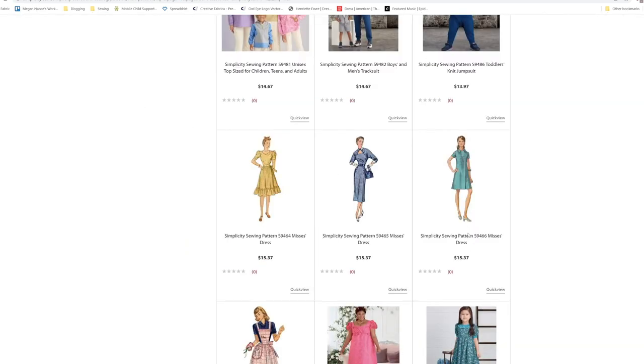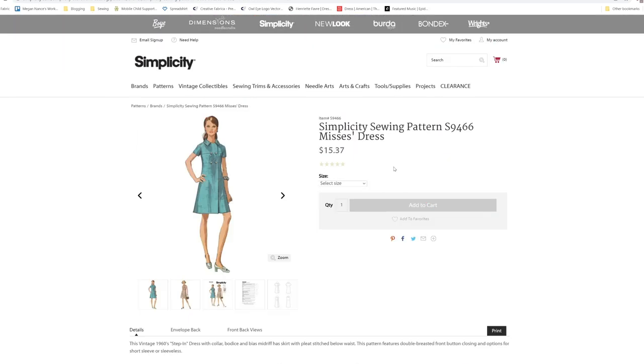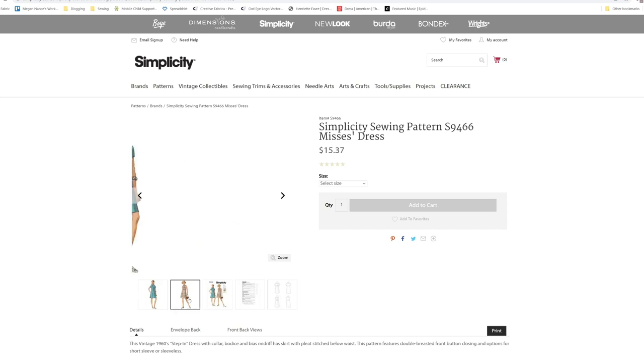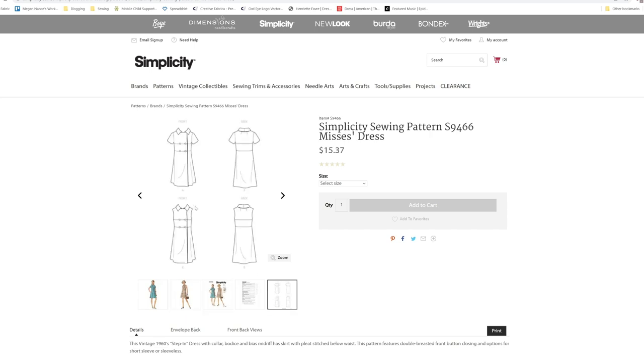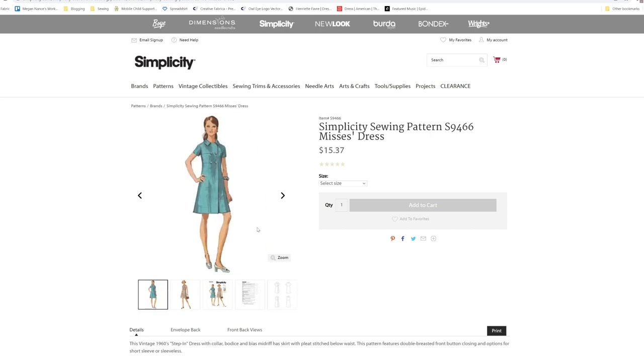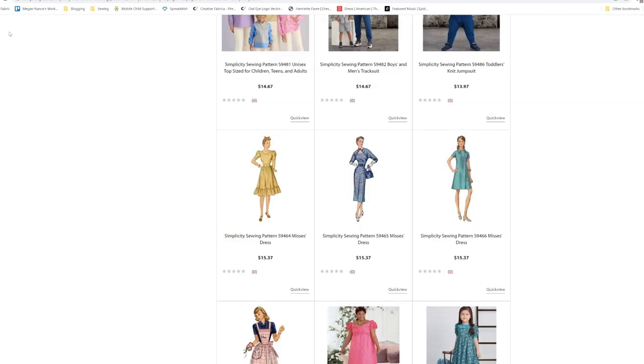Then we have the 1960s pattern for S9466, which is the vintage 1960s step-in dress with collar, bodice, and bias midriff. It has skirt with pleats stitched below the waist. This pattern features double-breasted front button closing and options for a short sleeve or sleeveless. We have this little A-line style dress. I guess you can use two different fabrics right here. It's really cute.